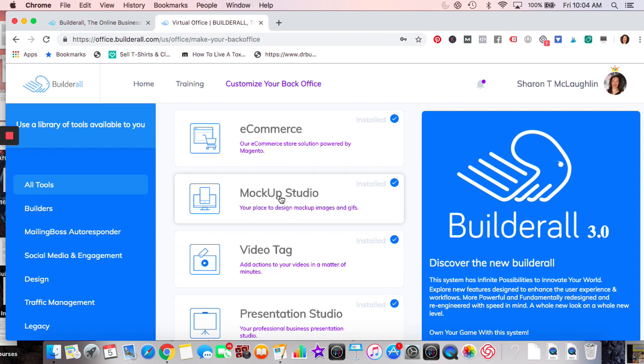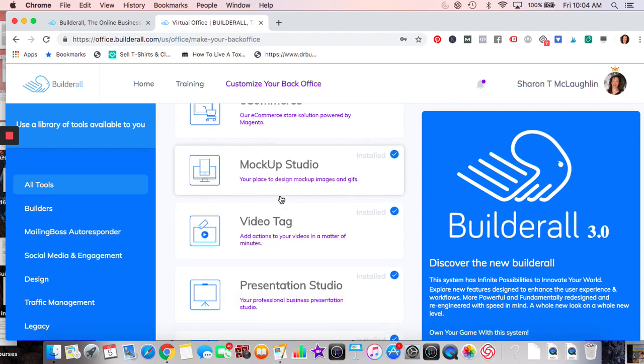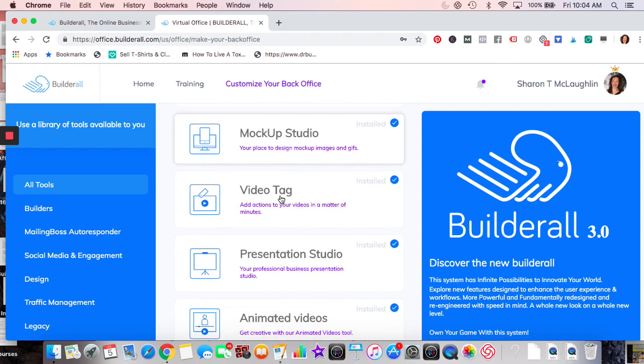Mock-up Studio is a design studio — it's neat because if you have an image of something you can place it on an iPhone or a desktop mockup. Video Tag is actually really interesting and could be really good for MLMers or any business in general. There's a video I can show you on that.